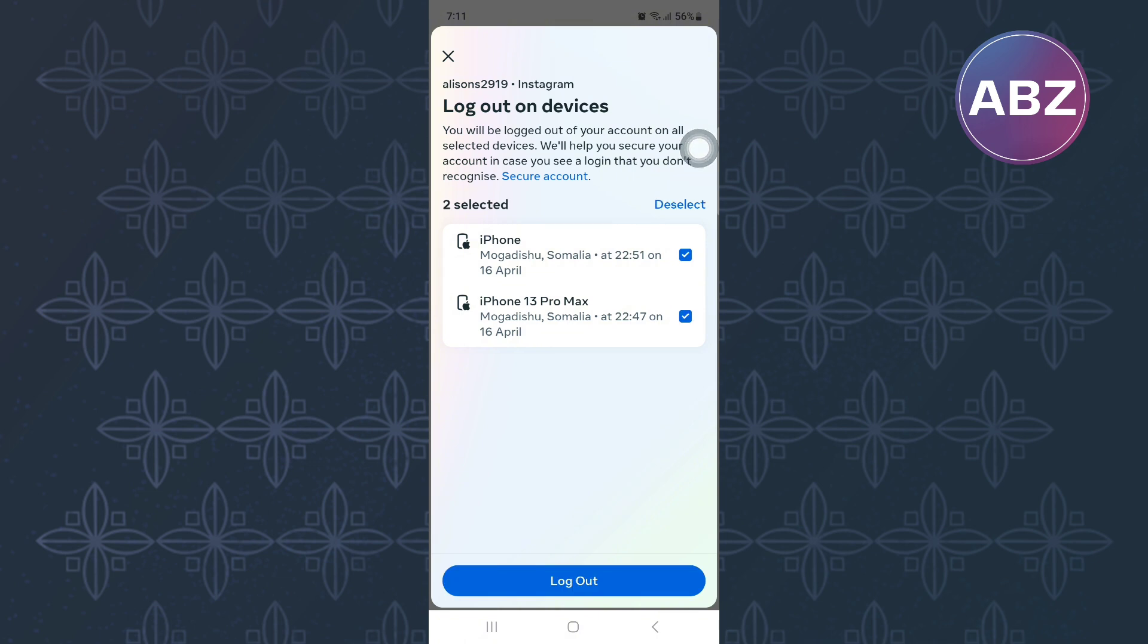When you are ready, proceed and tap log out. Just like that, you will be logged out of those accounts. It is that simple.